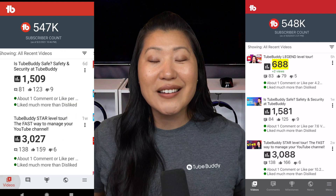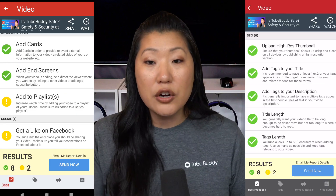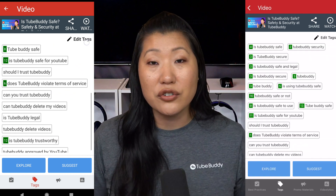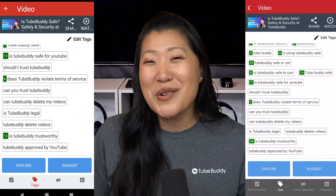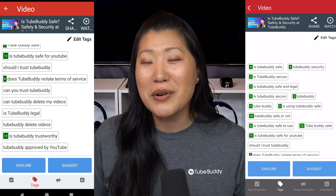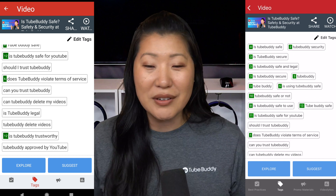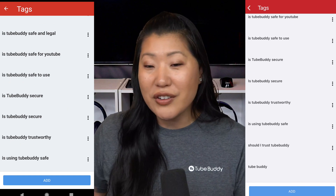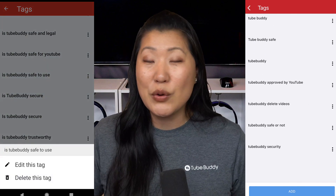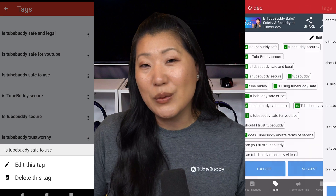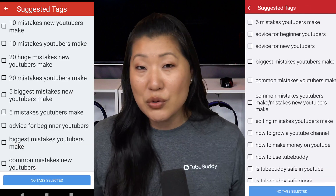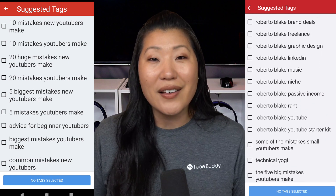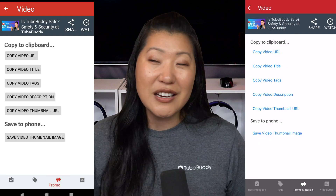Now let's select a video. In here you can look at your existing video tags and see how they are doing — whether they're ranking. You're always going for that little green box with a low number, which means you are ranking for that particular keyword. You can also edit tags, delete them, suggest or look for new tags, or launch the keyword explorer right from here.